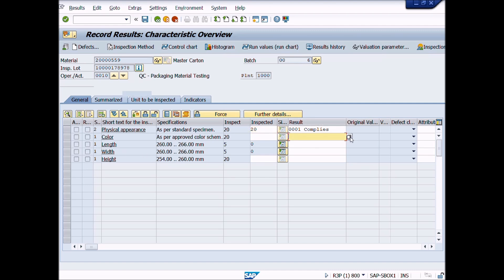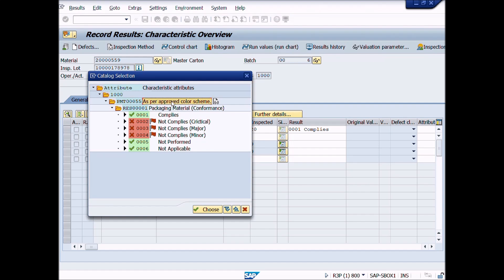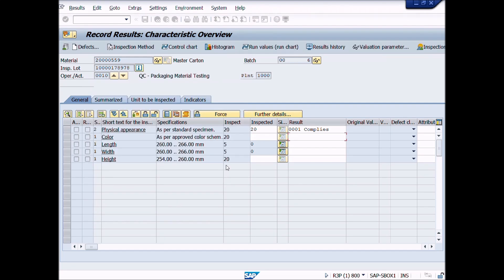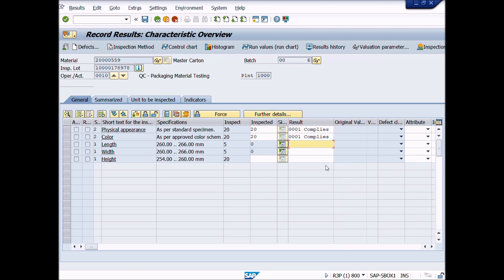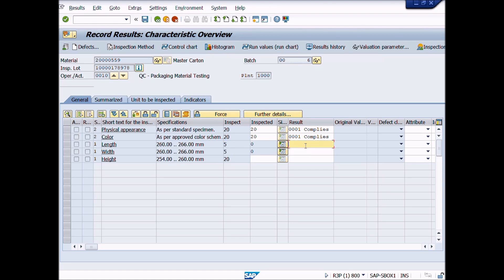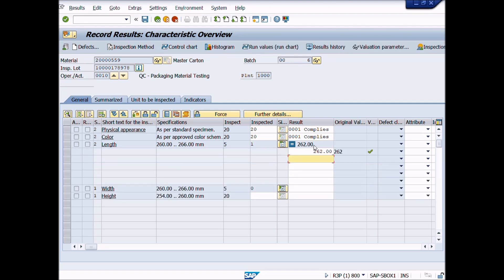Now we will enter inspection results for numeric or quantitative inspection characteristic. At the time of creation inspection plan, we have chosen single results recording parameter. So you can see plus sign is enabled. It means that you can enter multiple results values for this inspection characteristic according to your inspection results. After entry of first value, plus sign button expands automatically, you will enter more result values as you defined, like this.